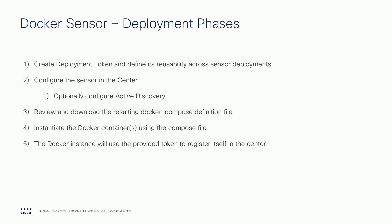The deployment of the Docker sensor is following certain phases. Let's go step by step. First, you must create a deployment token in the center. A token is being leveraged by the starting sensor to onboard itself to the center in a secure way.